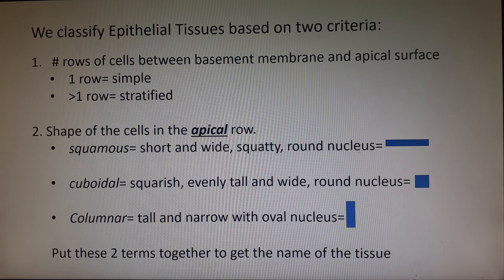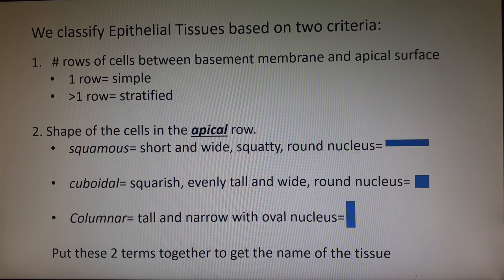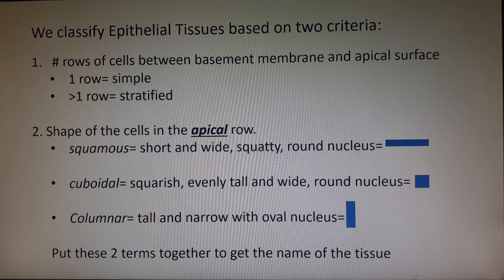The second criterion, which gives the tissue its second part of its name, is the shape of the cells in the apical row. It does not matter what shape the cells are if they're not in the top row — only the top row matters. If there is only one row of cells, obviously that is the important row. We're going to look at the apical row, and there are three possible shapes: short and flat, kind of square, and tall and skinny.